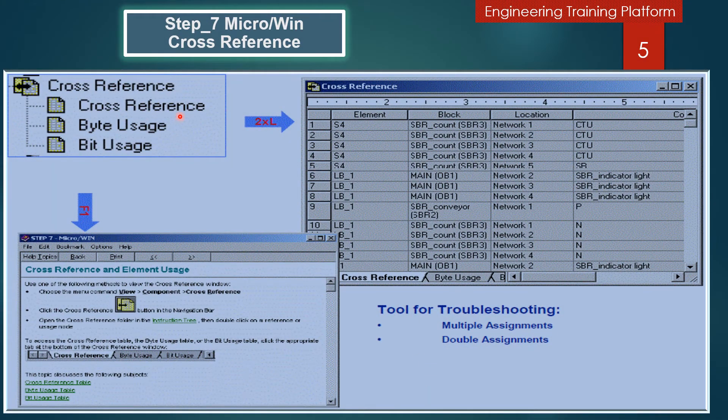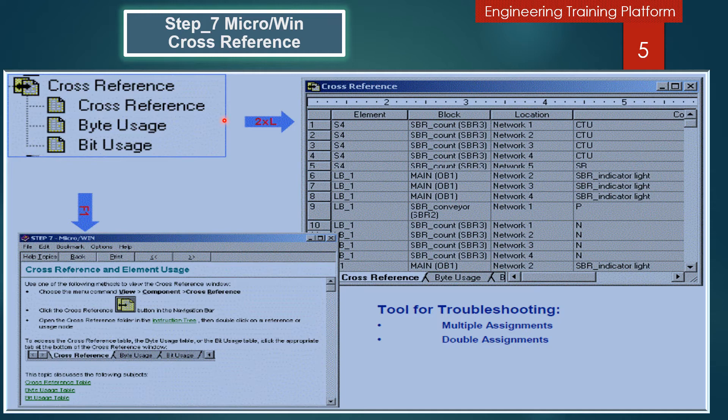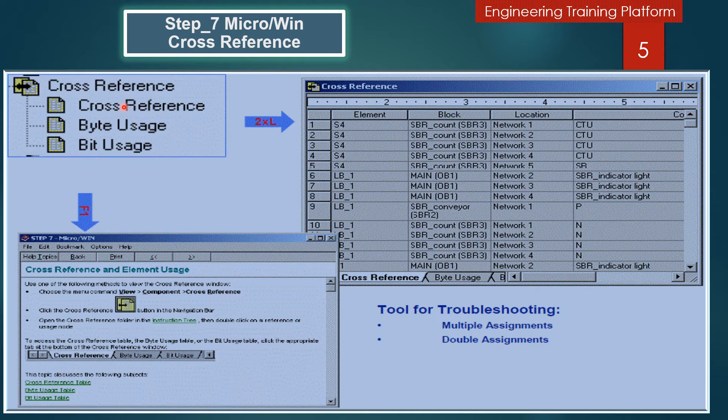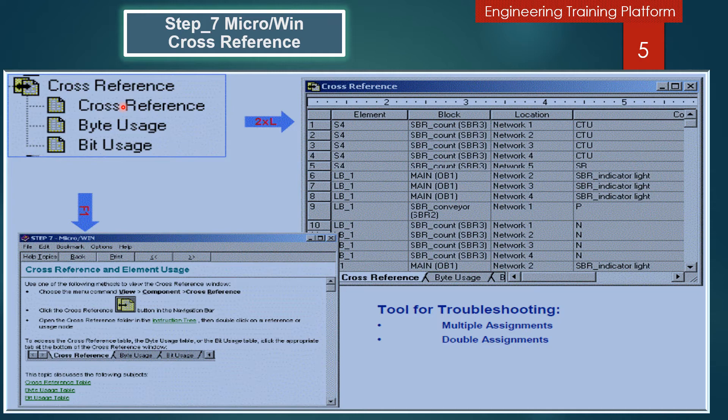In this slide we discuss the Cross Reference table, Byte Usage table, and Bit Usage table. Use the Cross Reference table when you want to know whether a symbolic name or memory assignment address is already in use in your program, and if so, where it is used. The Cross Reference list identifies all operand use in the program and identifies the POU network or line locations and instruction context of the operand each time it is used.